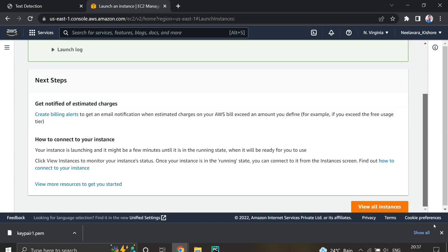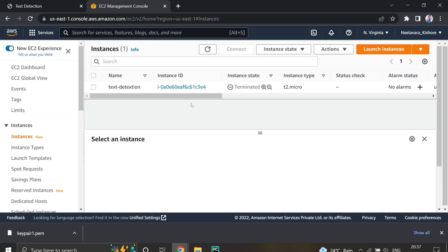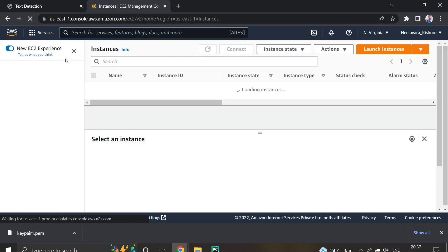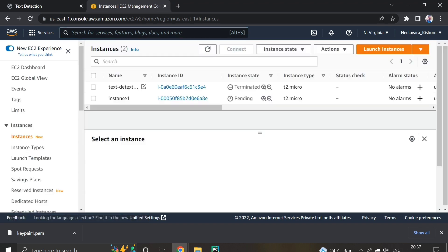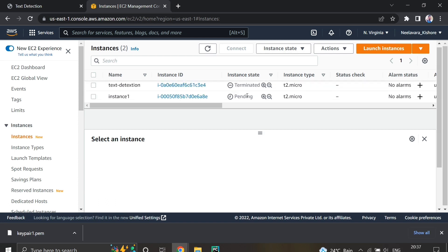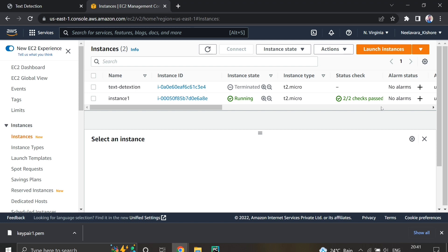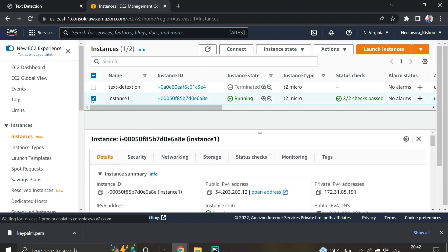The instance is successfully launched. After reloading, you can see the instance has been created — it's pending right now. It will take around 5 minutes to complete. You can see it's running now and the status check should also complete before we proceed.